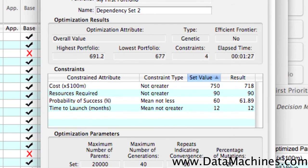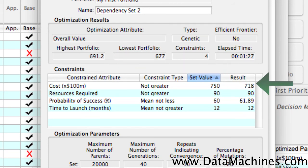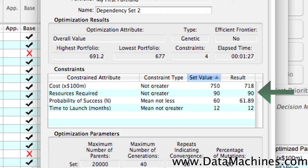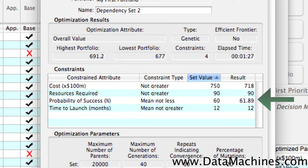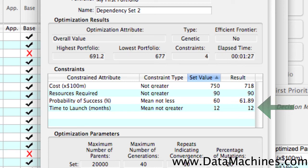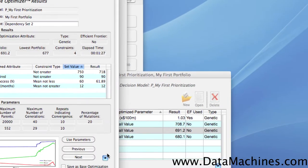So, in this example, it found an optimal portfolio with an overall value of 691.2. You could spend 718 of your $750 million budget. You could utilize all 90 of your resources. The average probability of success for all the projects is around 62%. And the average time to launch is 12 months.